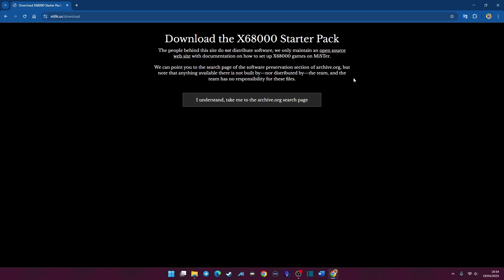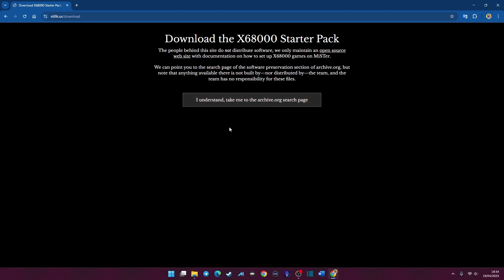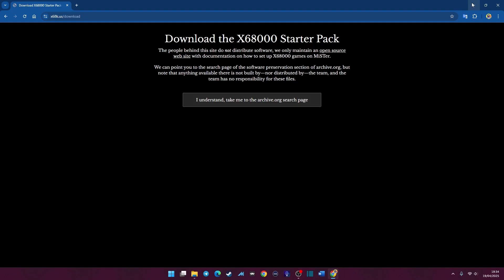I must point out this website doesn't host any copyright material or ROMs. All it does is provide you with a search link - it does a search for you for archive.org. When you go over to archive.org, you'll find a file, the X68000 starter pack. You can download a zip file or download it via torrent. I went via torrent and it worked very quickly for me. This isn't a massive pack - it only comes in at 463 megabytes. Once you click on that, get the download.